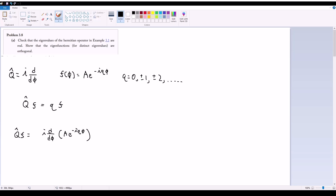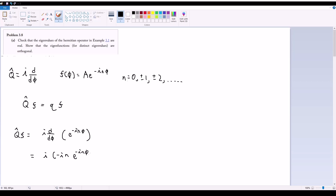We can drop the normalization constant a. To avoid confusion with the eigenvalue q, let's relabel the index as n, where n is the integer index for the set of eigenfunctions. Taking the derivative brings down −in, so we get i times (−in)·e^(−inφ). Since i times i equals −1, and −1 times −1 equals +1, this simplifies to n·e^(−inφ).